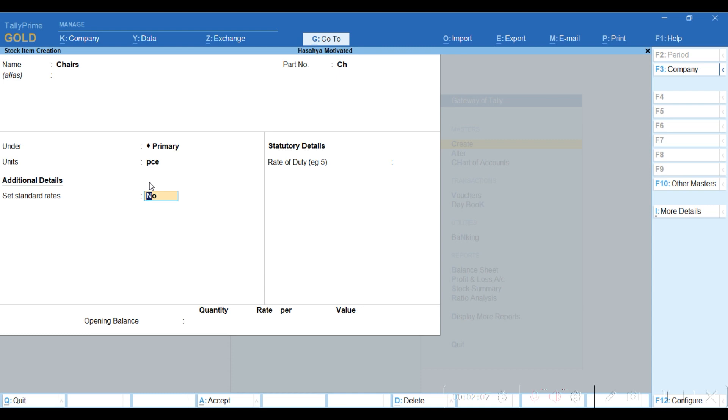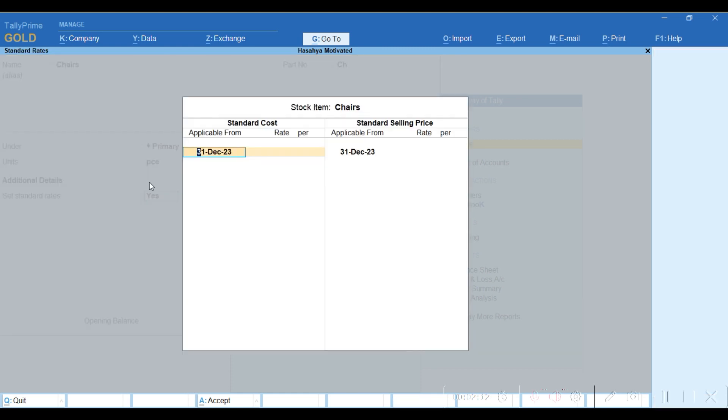Then here, set standard rate - you can enable this using Y to enable. And then on this side, the selling price, you can put a selling price like 21,000 per piece.